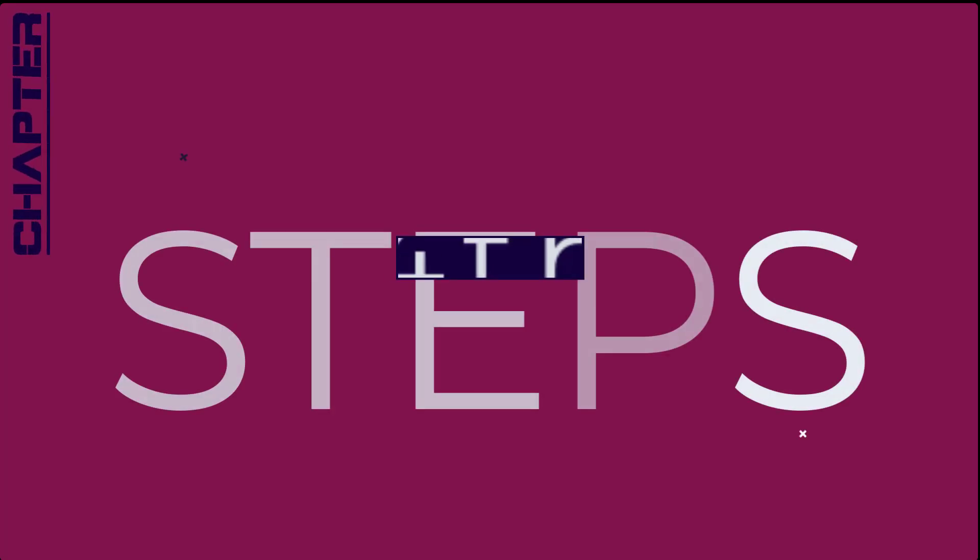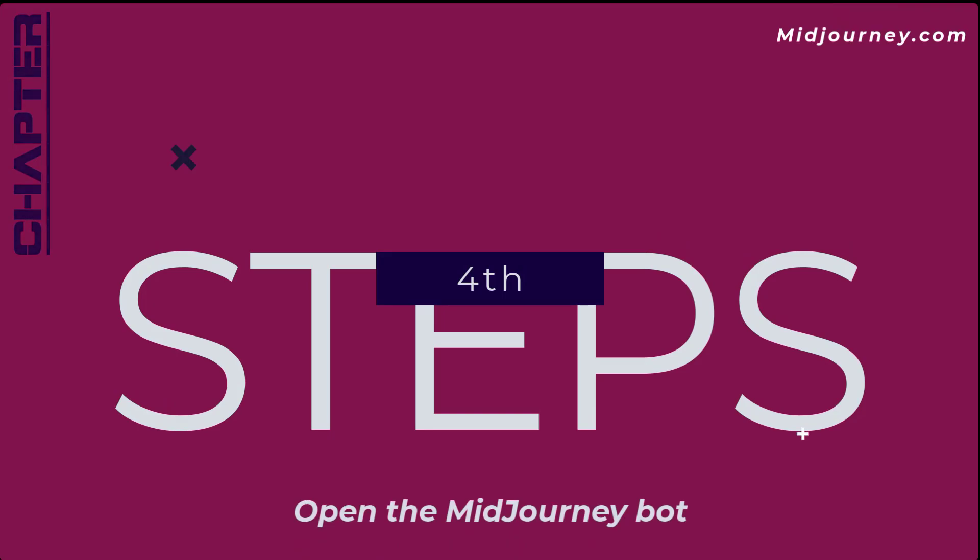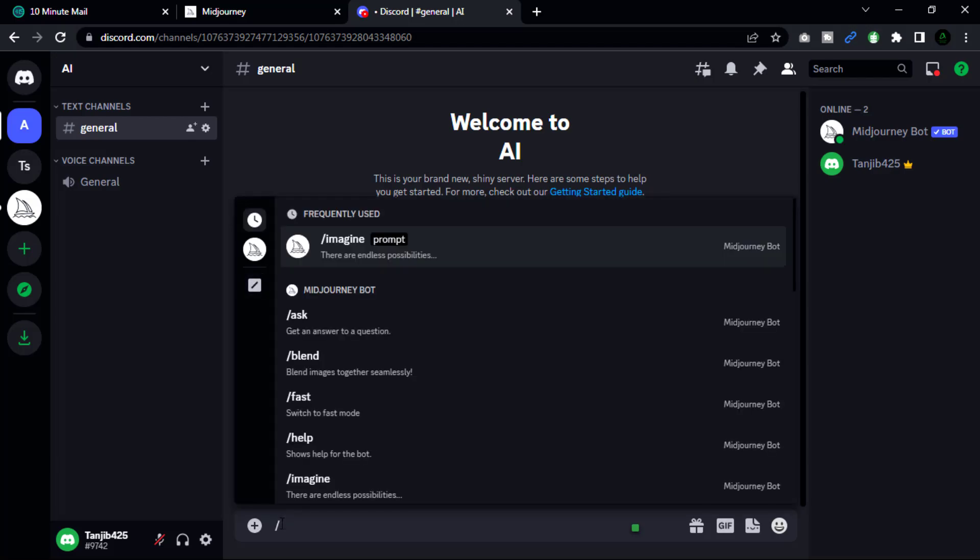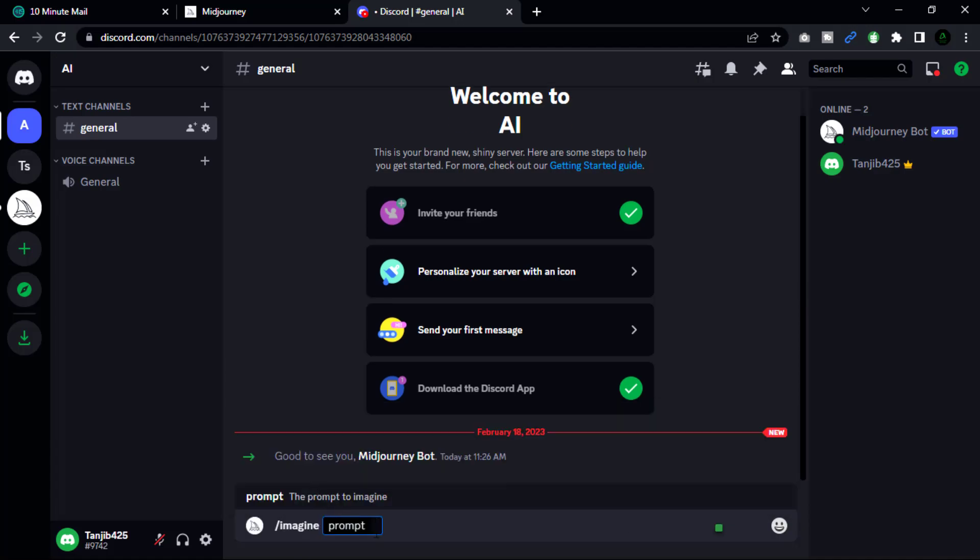Now go to our fourth step: open the Midjourney bot. Go to your server where you have added the Midjourney bot. Type the command '/imagine' in the chat to activate the image generation prompt.